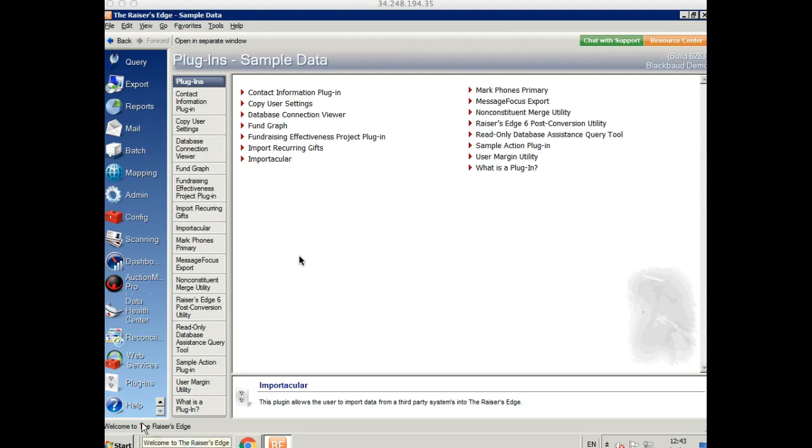Hi, my name is Kimberly from Zeeman Development. Today I'm going to show you how to import data from Bidpal into Razor's Edge using Importacular.